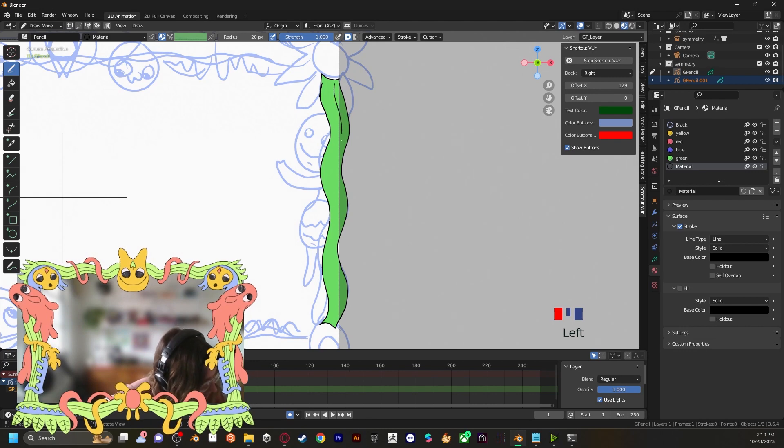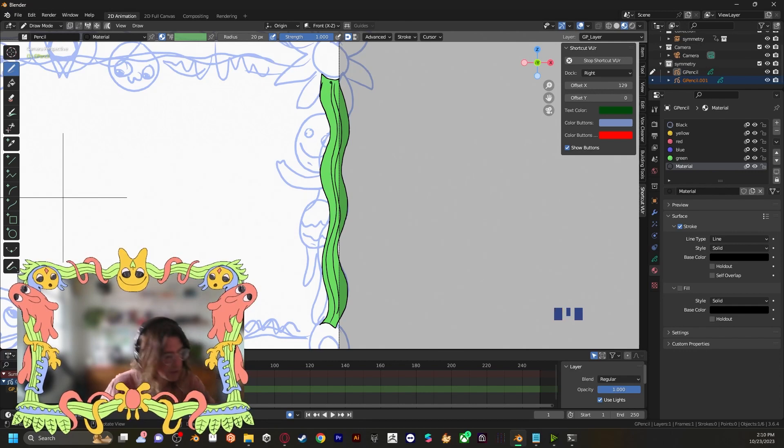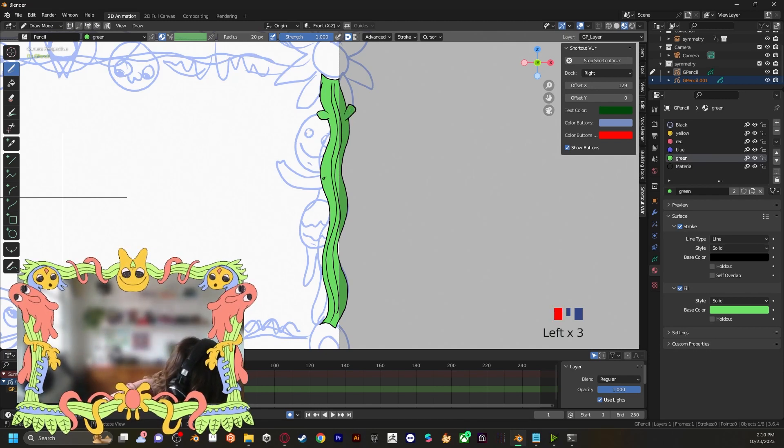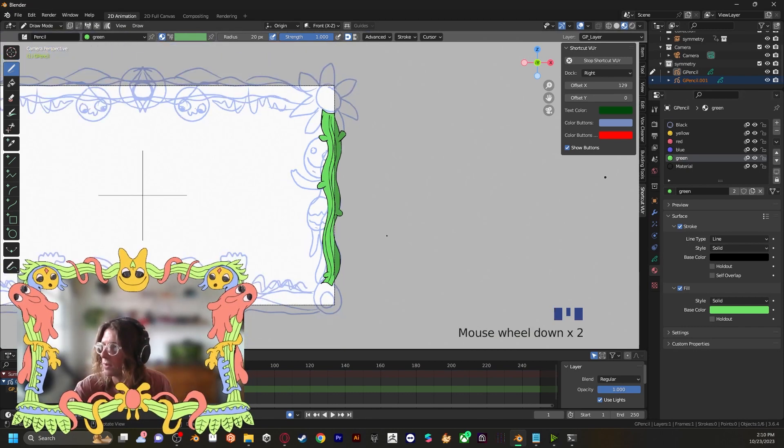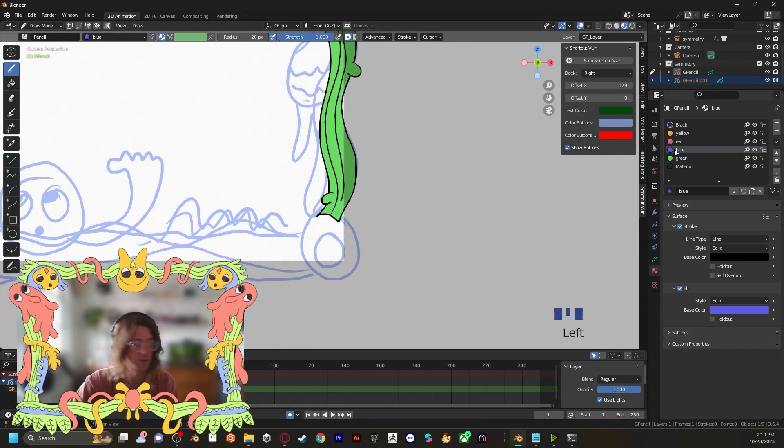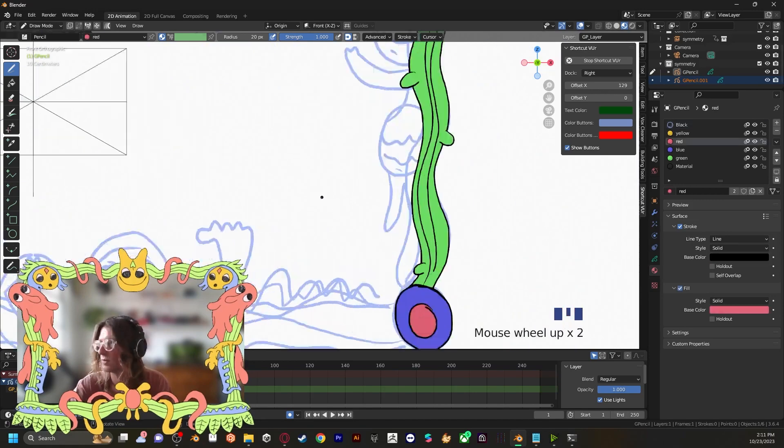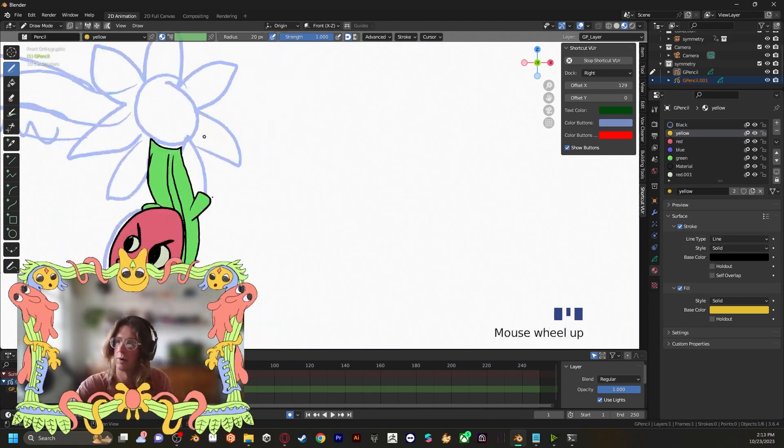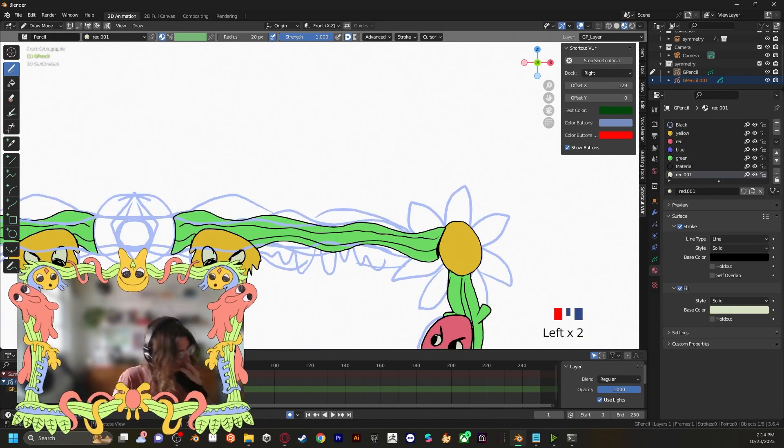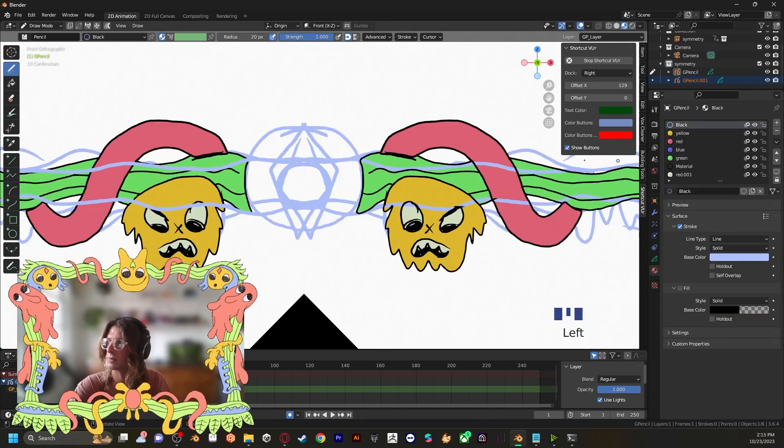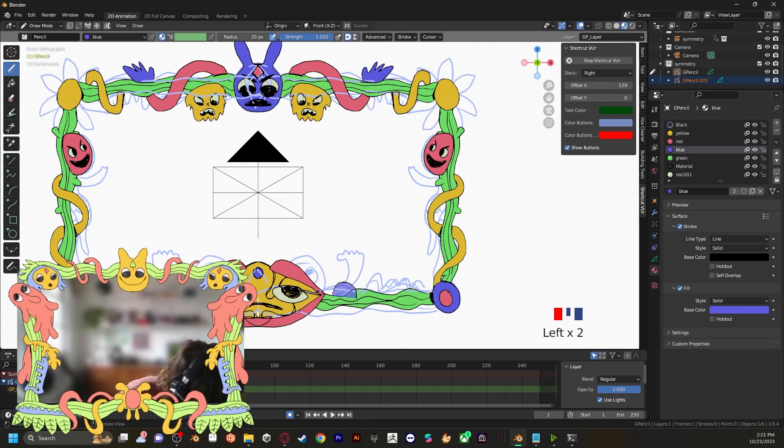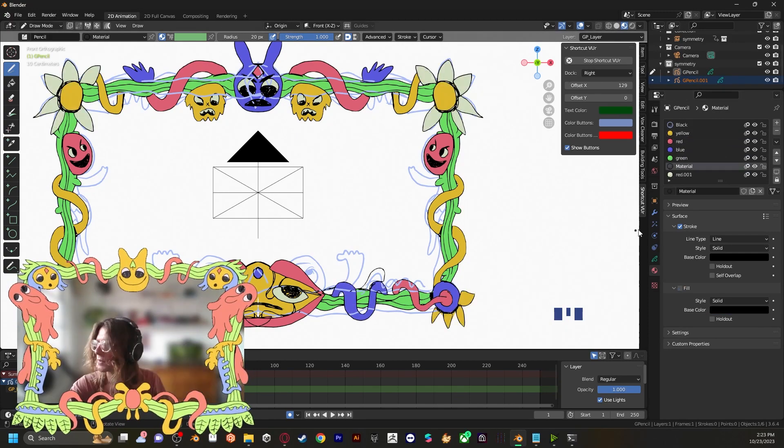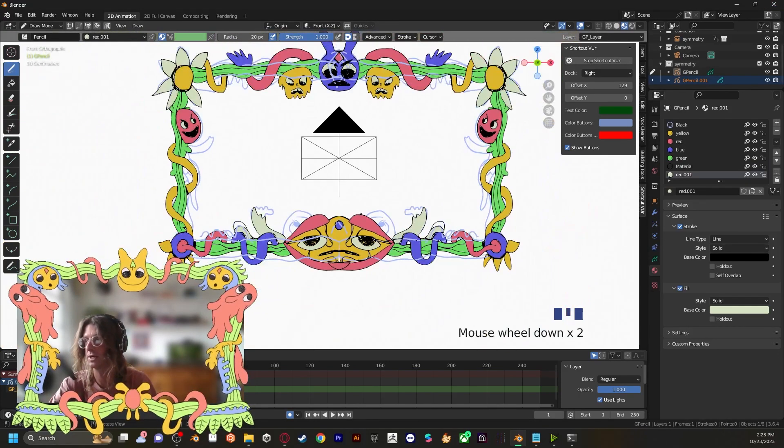I just made a black material so I can draw over some of these things. So there's that. And we can give this a little bink, bink, bink. And let's make these blue. I like how this face turned out at the bottom.